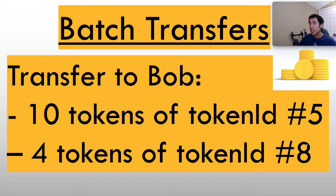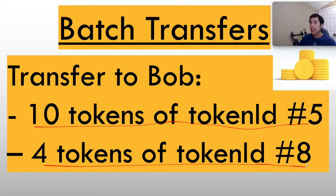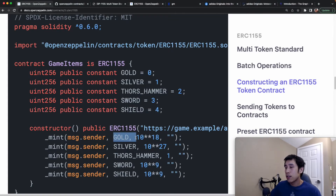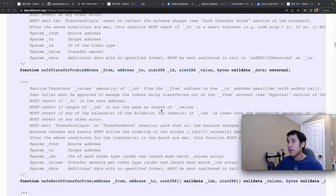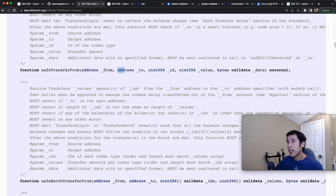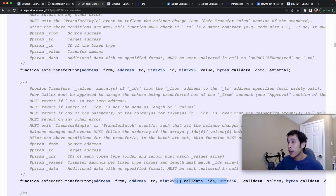For example, if you have two different token IDs — 5 and 8 — and you want to transfer multiple instances to Bob, in that same transaction you can transfer 10 tokens of token ID 5 and also 4 tokens of token ID 8. Going back to the gaming example, this means you could transfer 1,000 gold and 10 shields at the same time. The transfer methods for ERC-1155 are similar to ERC-20 and ERC-721: you pass in the sender address, recipient address, and token ID, plus a value representing how many of that token you want to send. For batch transfers, you simply pass in an array of all token and count pairs.